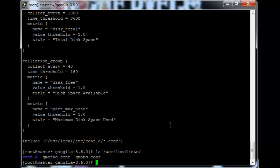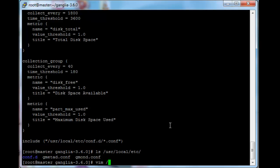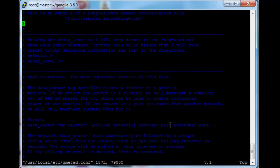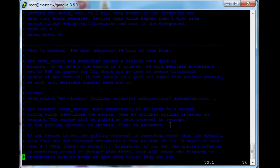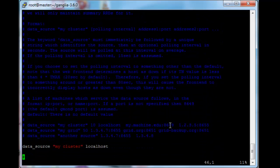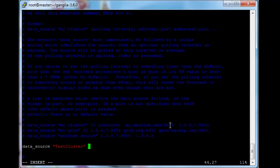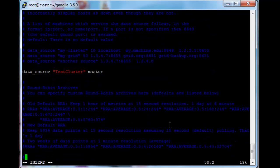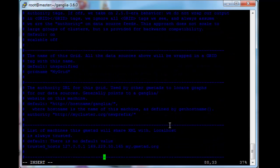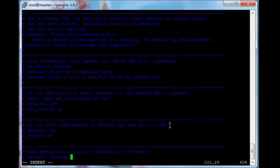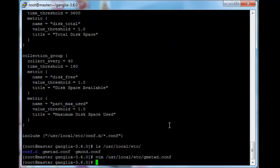Okay. So let's just quickly configure those files. Vim slash usr local etc gmetad.conf. Now you'll see most of the data here is commented out. What we want is the data source. So here you will give your cluster a name for the ganglia page. So I'm just going to call this test cluster. And this localhost has to be the domain name for your master node. So for me it would just be master. We're looking for one other setting in this file. The setuid username. And we will set this to ganglia. Okay. So just write and quit this file.